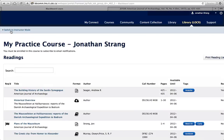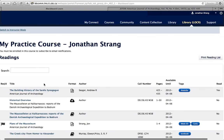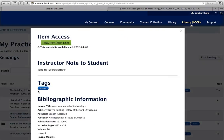Your students can access course materials by clicking on the title and then hitting View Item. Any notes you write for your students will be visible before they download them.